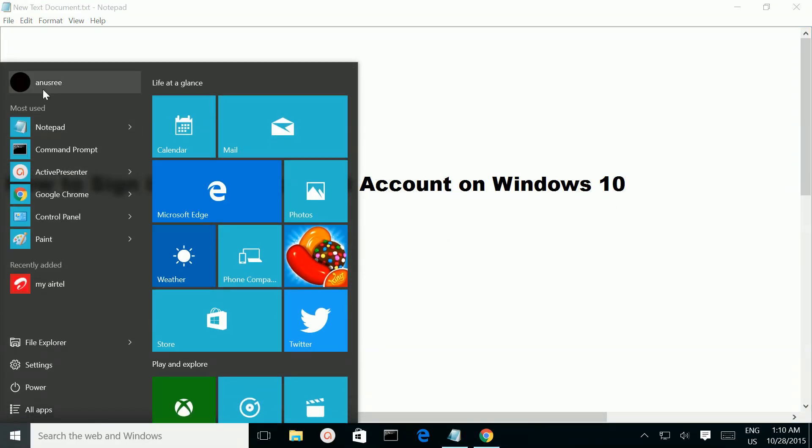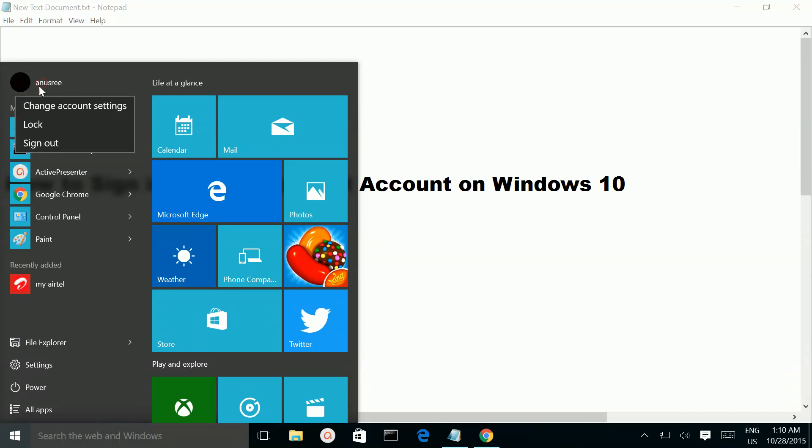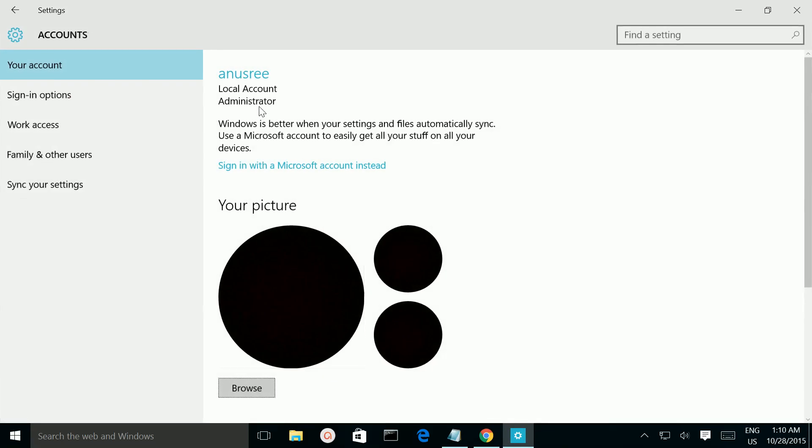Right now I'm signed in with a local account. This is my local account. So I want to sign in with a Microsoft account. First, go to change account settings. Here you can see 'Sign in with a Microsoft account instead.' Click on this link.